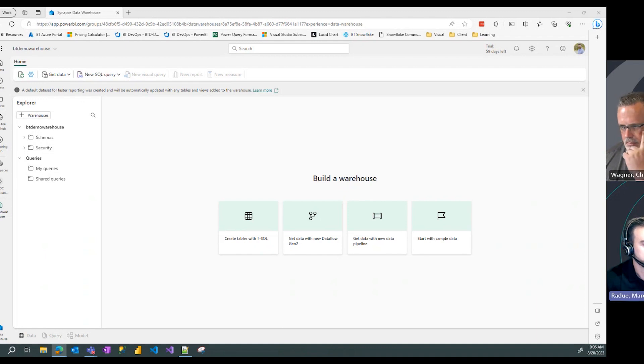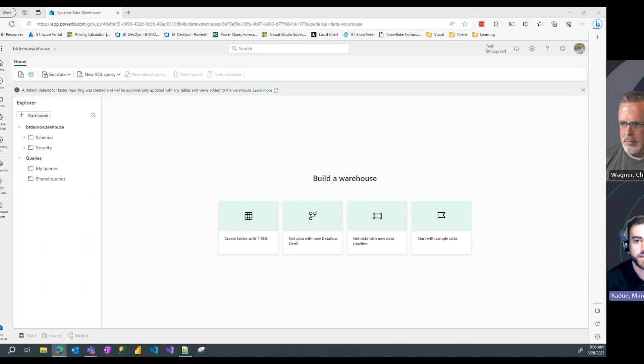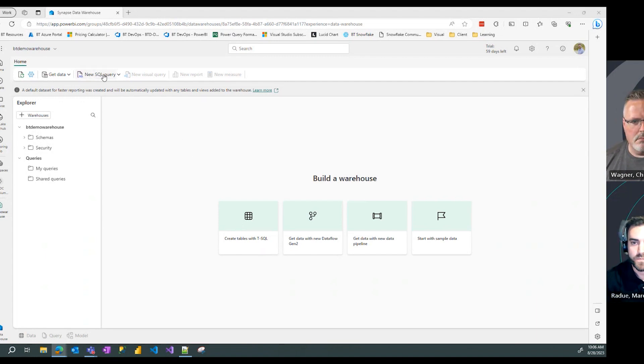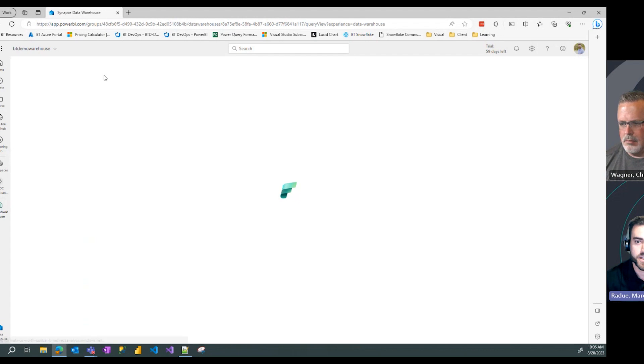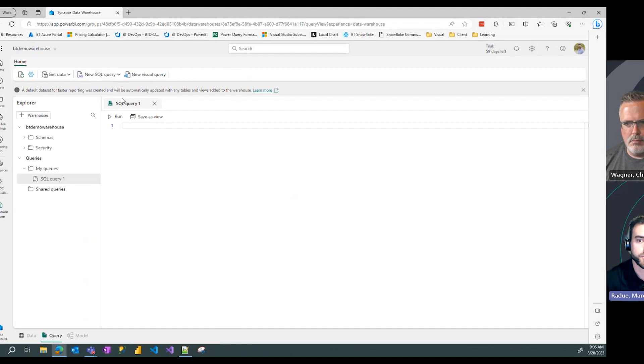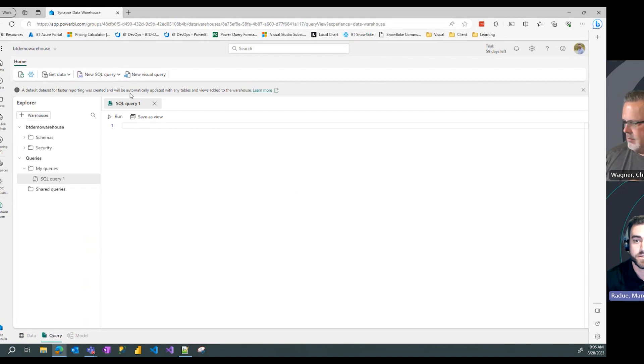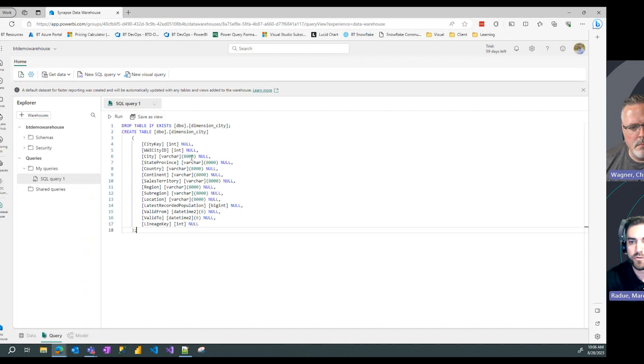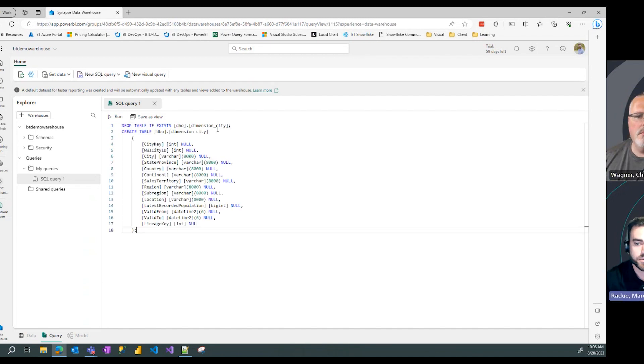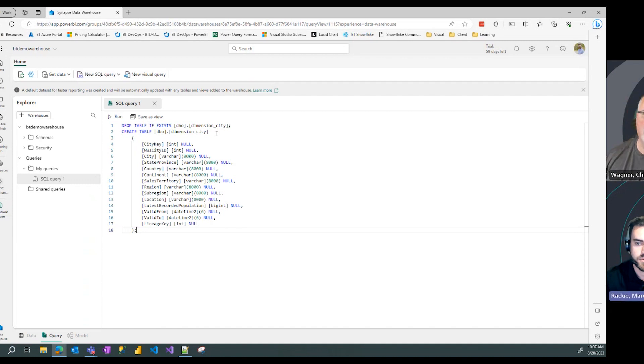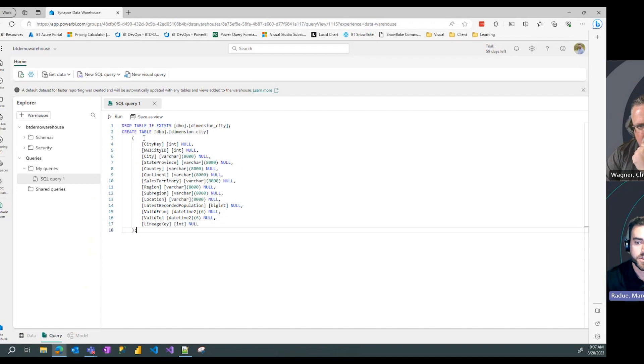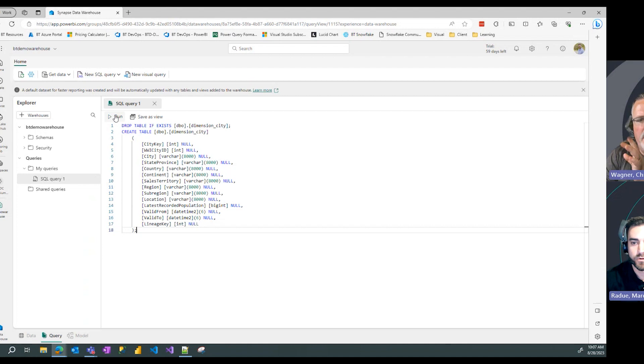The first step we'll need to do is create a table in our data warehouse to land that data in. I'm going to create a new SQL query by selecting the new SQL query option at the top menu, and I'm going to bring over a create table statement that will create a dimension city table with the columns and data types defined here.